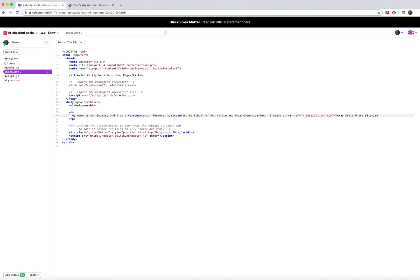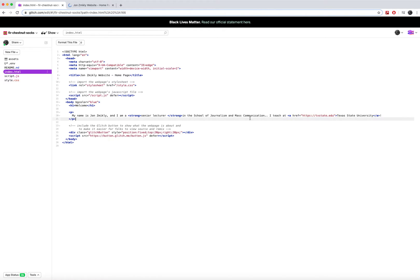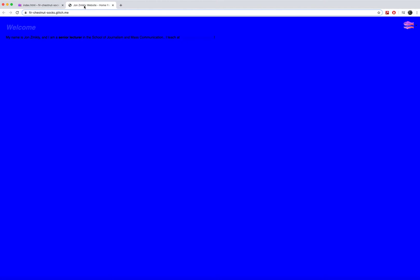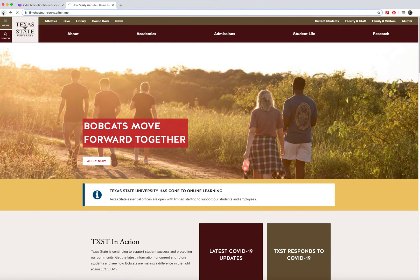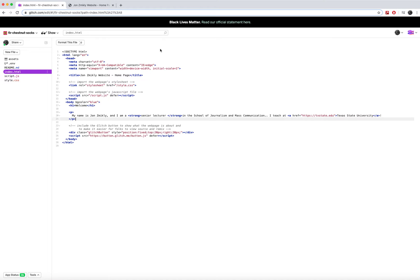Now, instead of doing HTTPSglitch.com, I want to type in TXState.edu. Now I can click over here on the website and it works, links to Texas State University. That's great.